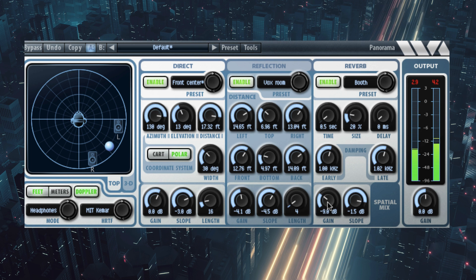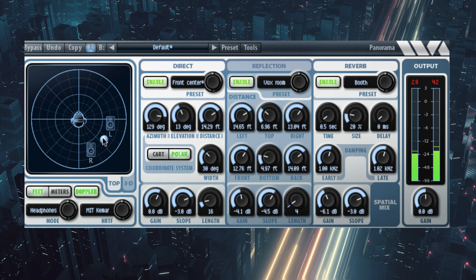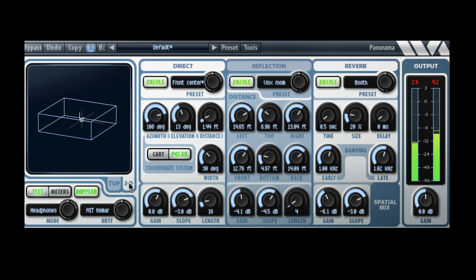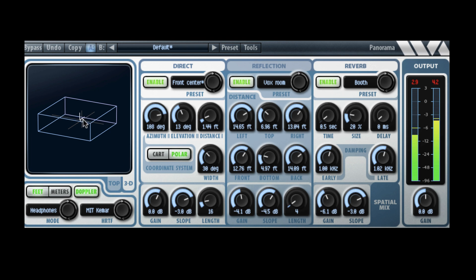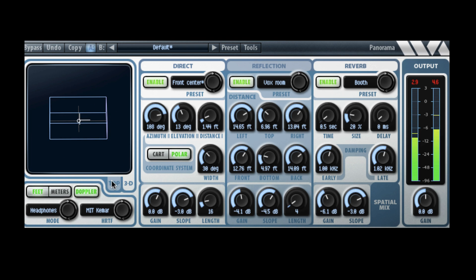Panorama also includes a crosstalk canceller to format the output for playback over conventional stereo loudspeakers. In this mode, Panorama can make sounds appear to come from outside the normal stereo soundstage.